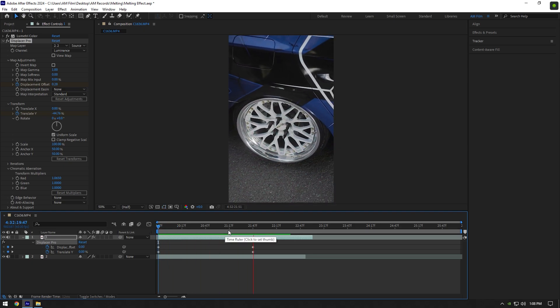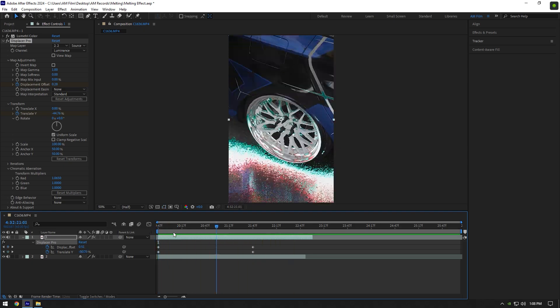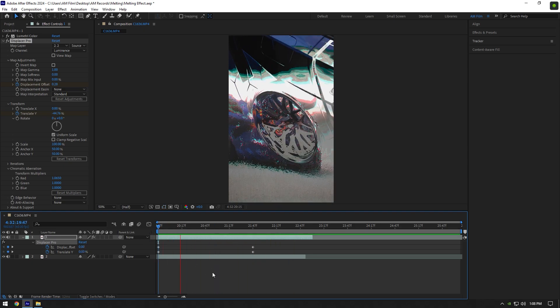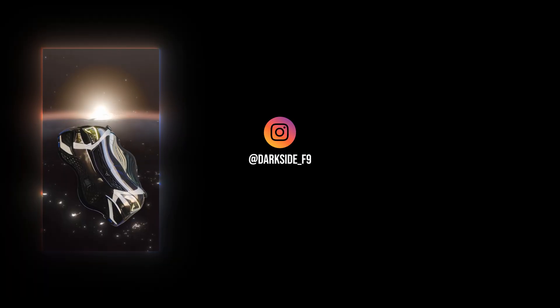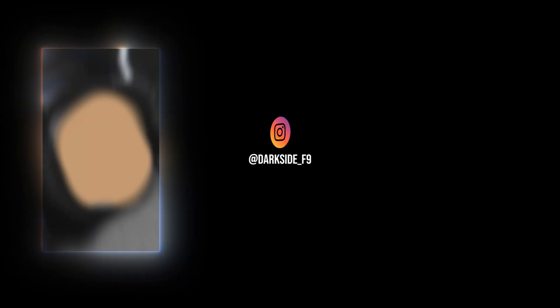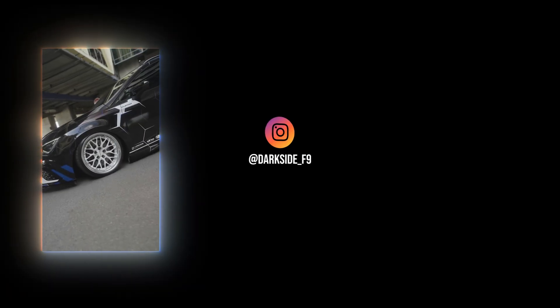Very simple but useful effect that you can make with a free plugin. Hope this video was helpful. Thanks for watching and please like the video.